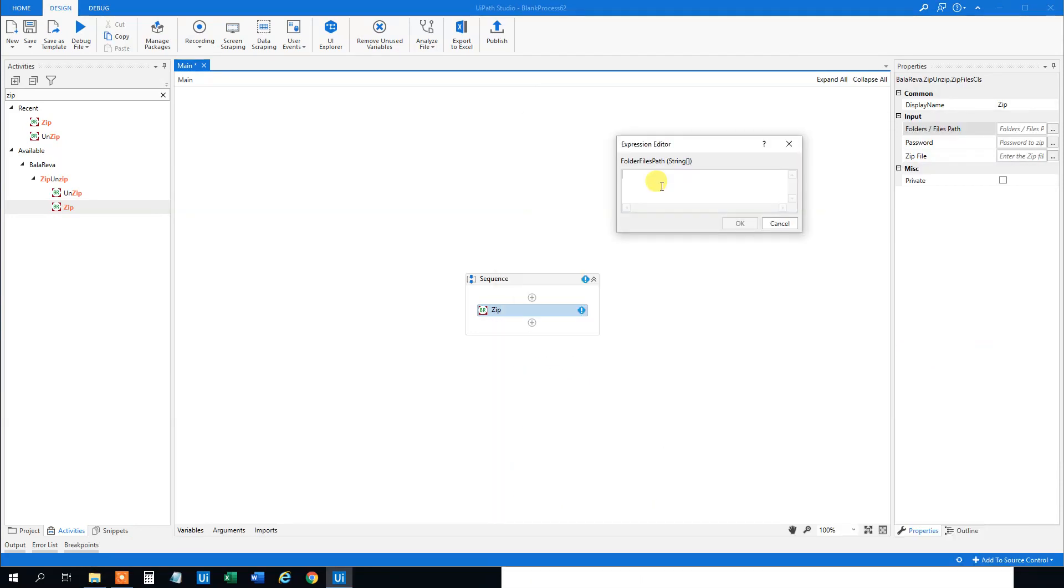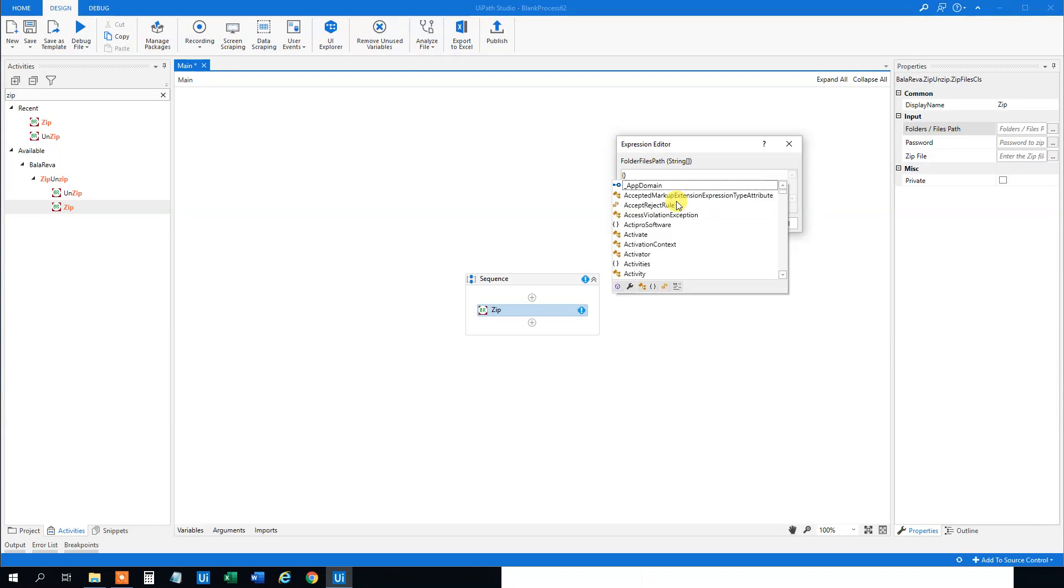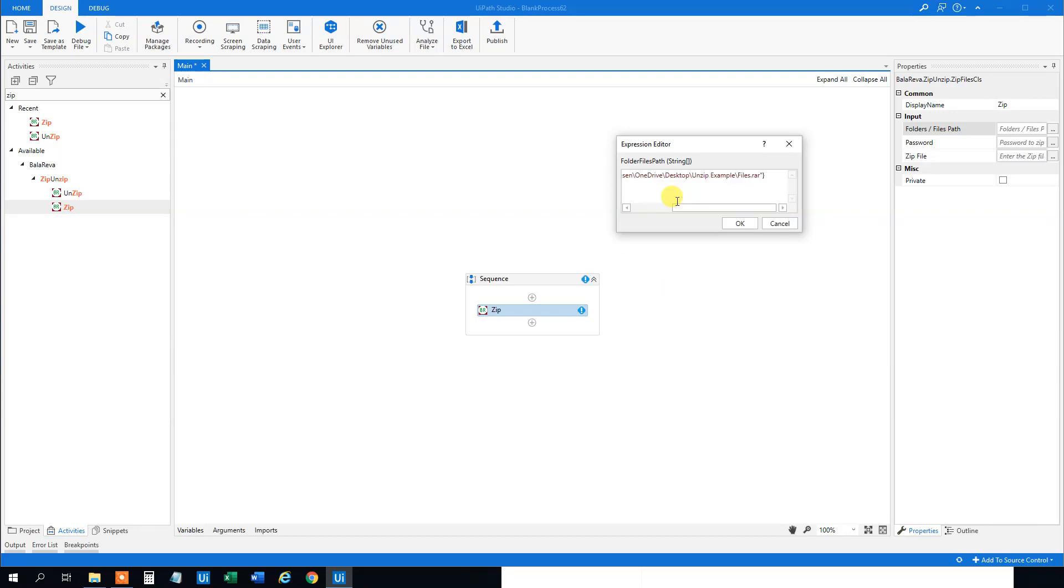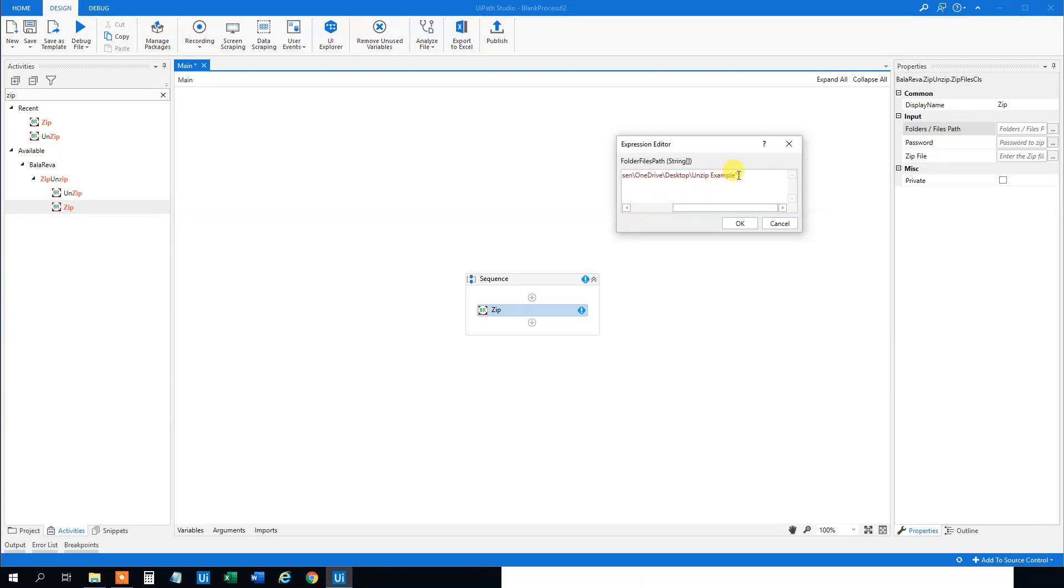So what you do here is that you can specify several folders. However we will only specify one here but you need to do it in an array so curly brackets and then you can paste in the folder. Let me just delete this last part. So this is our folder and if you want more folders to go into this archive you just add a comma and then quotation marks and then the other path you want to add files from.